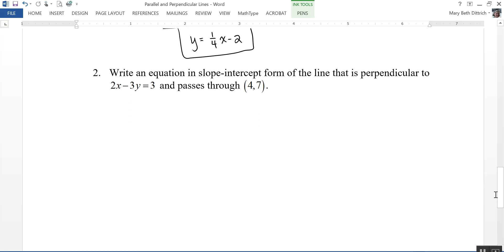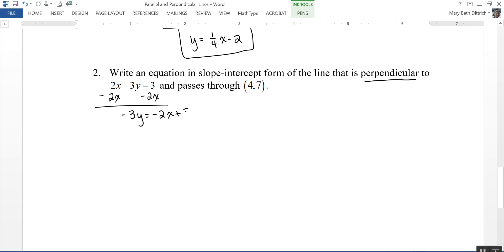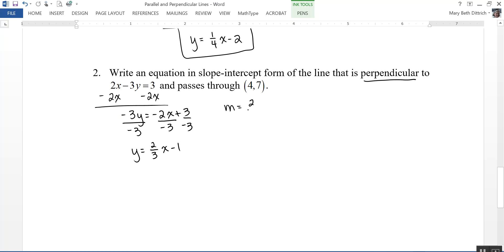The second practice problem says: write an equation in slope-intercept form of the line that is perpendicular to 2x minus 3y equals 3 and passes through the point 4, 7. First I need to find the slope, so I'll put the equation into slope-intercept form by solving for y. That gives y equals two-thirds x minus 1, so the slope is two-thirds. But since the lines are perpendicular, I want the opposite reciprocal — change the sign to negative and flip the fraction.